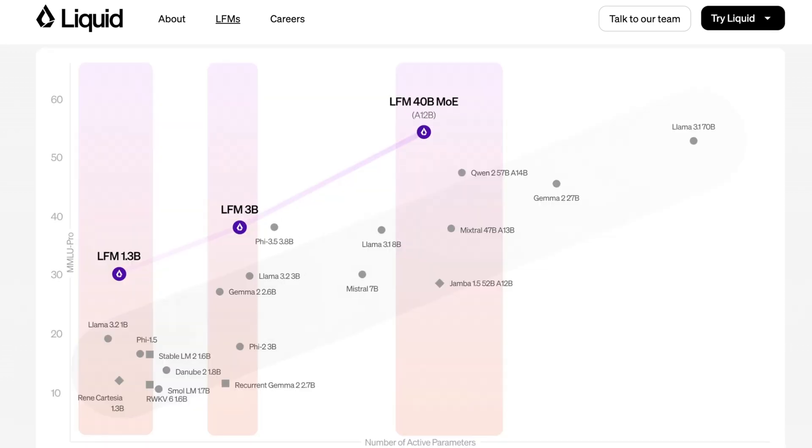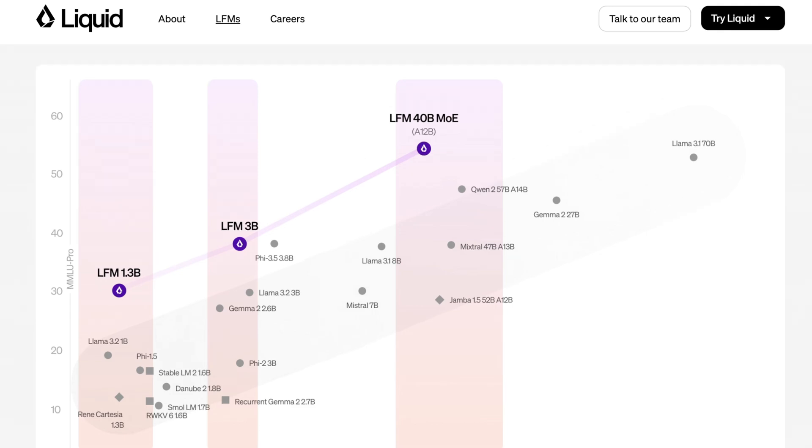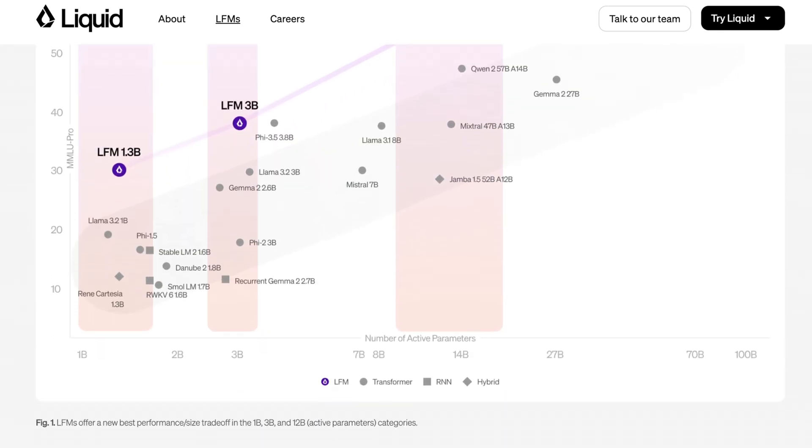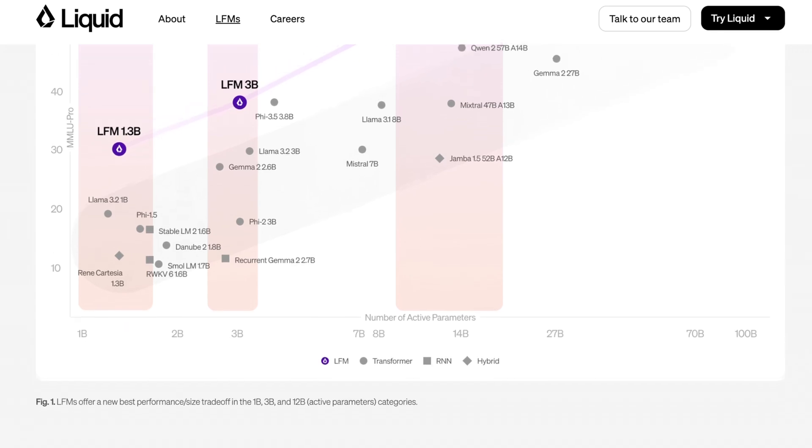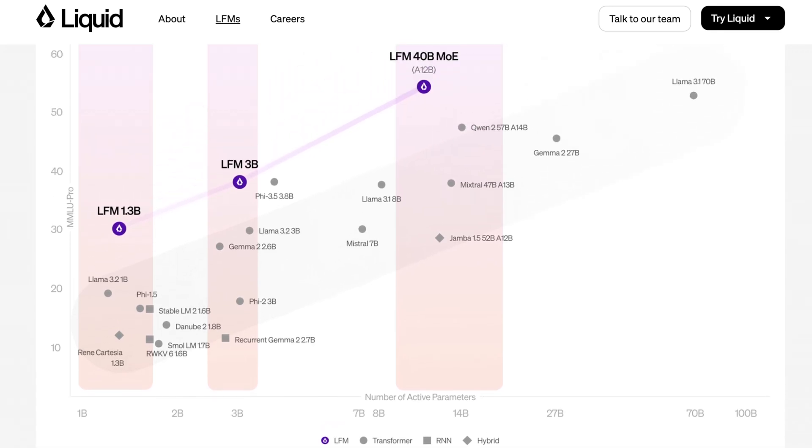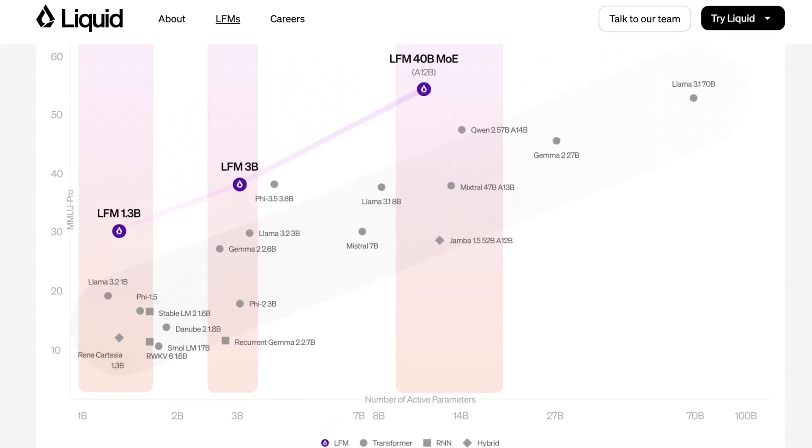They've announced three different sizes. This is harder to talk about in terms of benchmarks because it's fundamentally a different architecture in the same way that models like Jamba or Mamba are hard to talk about when you're comparing them to more synthetic transformer-based models. They've released a 1.3 billion parameter model, a 3 billion parameter model, and a 40 billion parameter mixture of experts model. It's kind of curious why mixture of experts only comes into play at that size.